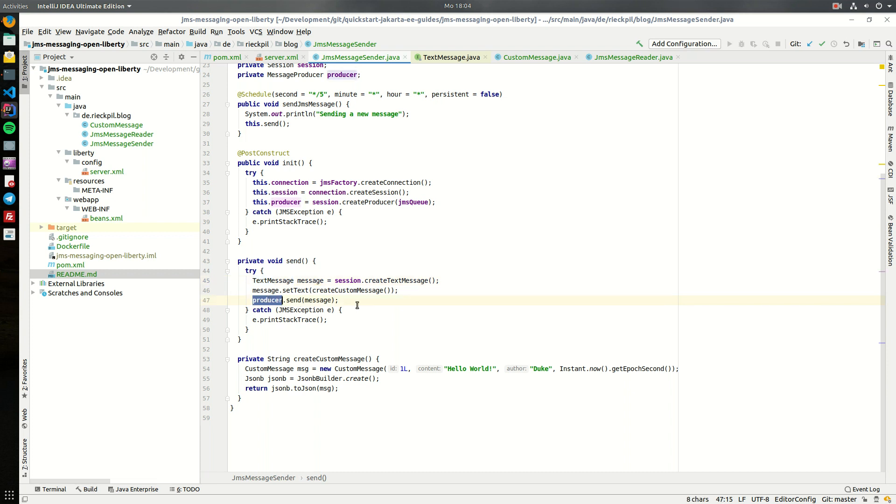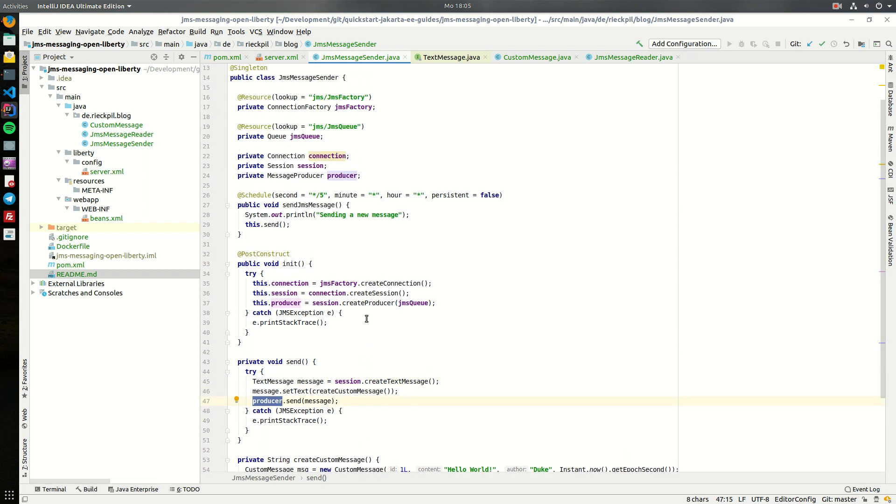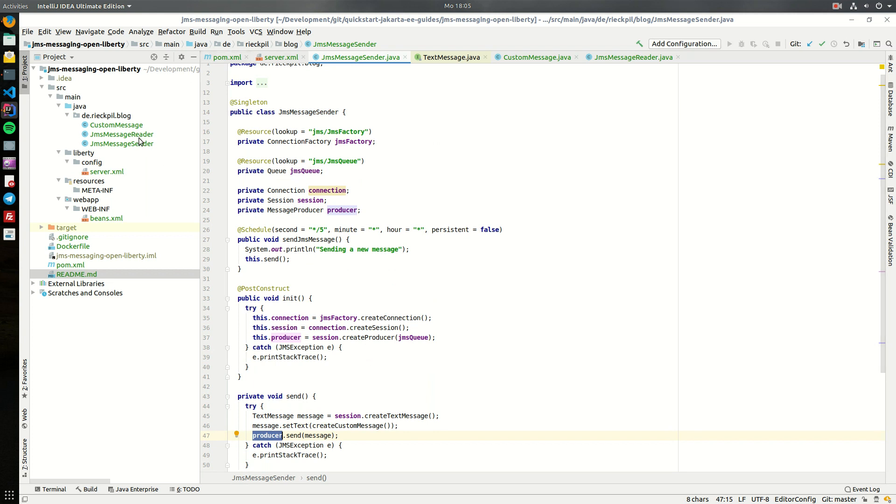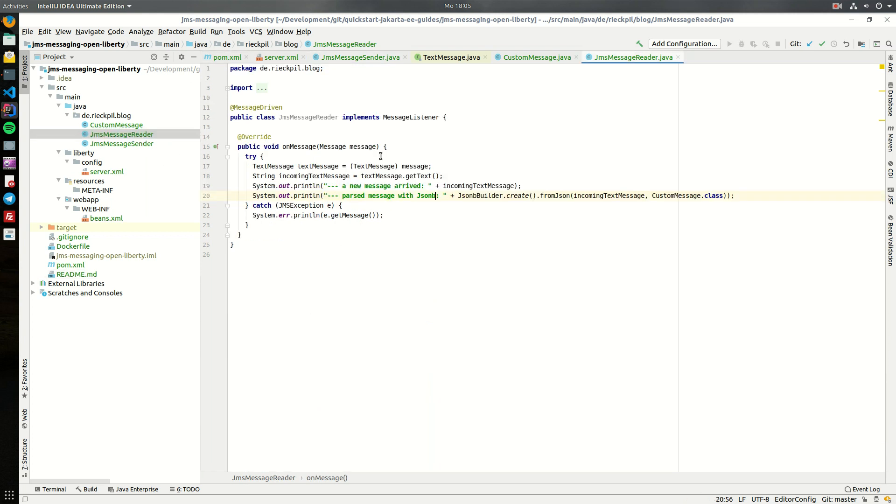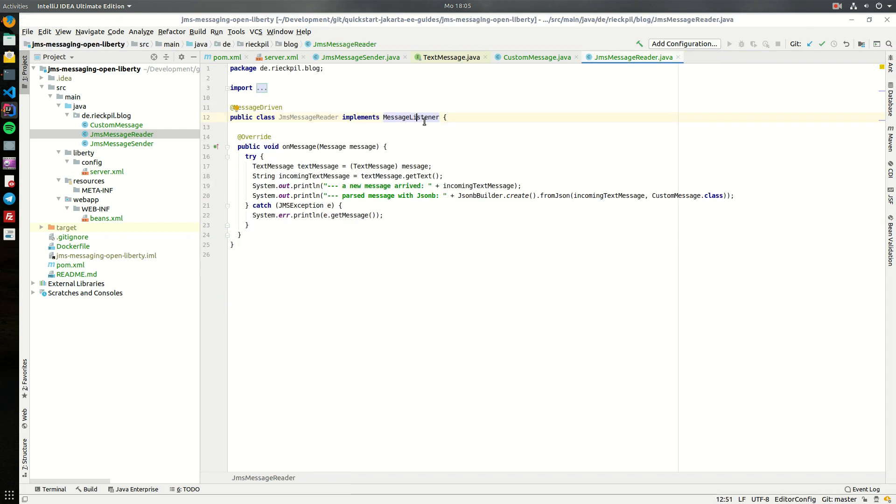That's everything for the sending side. On the receiving side we are using a message driven bean - you can see this with this annotation here - and it implements this message listener interface. If you implement this interface you have to overwrite or implement one public method: onMessage. This onMessage will be called whenever there is a message in this queue and we can process it.